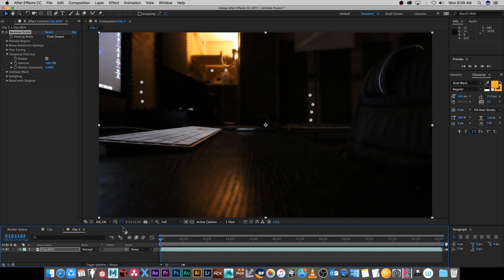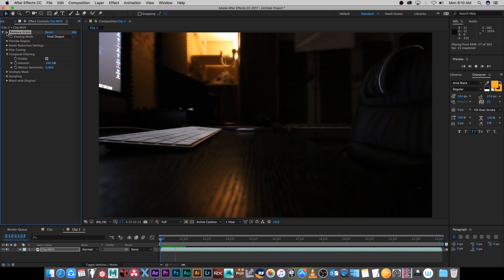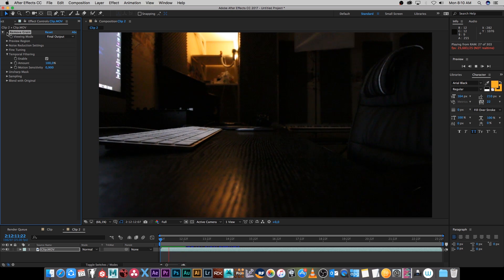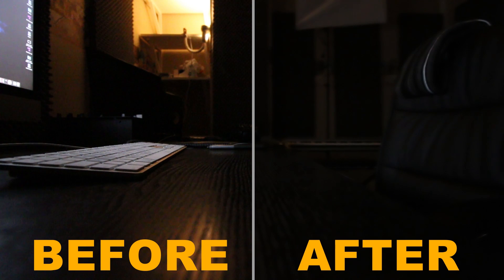And there you go you can see the image is looking a lot cleaner. If I just toggle this effect on and off you'll see that's off and that's on, off, on, and that's how easy it is to clean your footage in After Effects CC 2017.